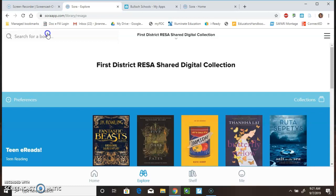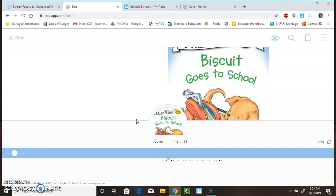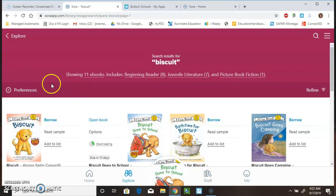Now, I have two books out. So, I'm going to go back to Explore to show you how you can check out a book. Again, I'm going to go back to my Biscuit book. And, I want to borrow Biscuit Goes to School. And, here it is. I've borrowed this book. So, now I could read the book if I wanted to. It's going to be in my bookshelf.